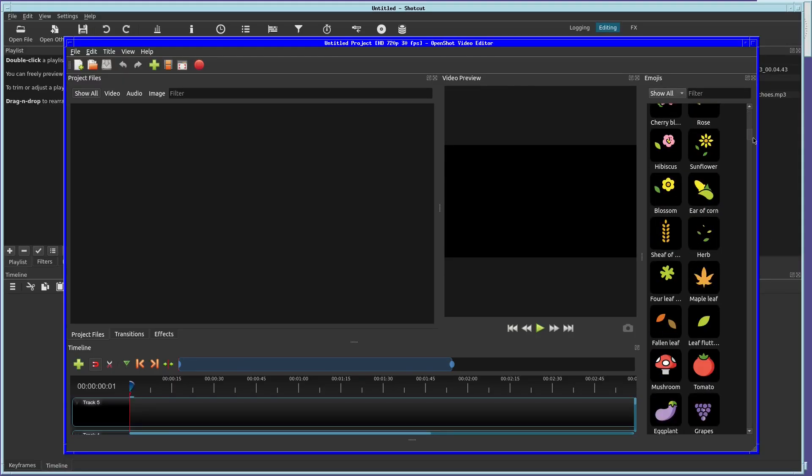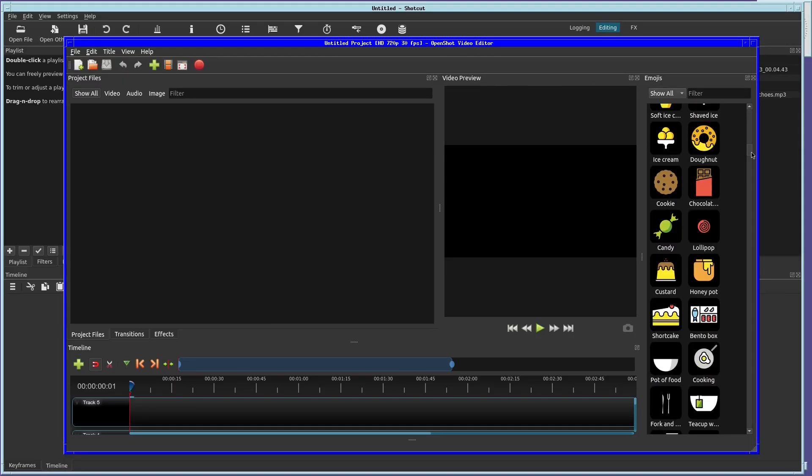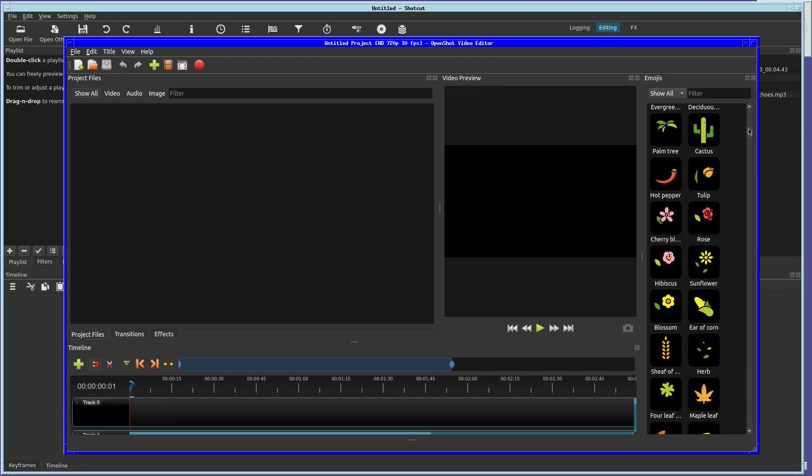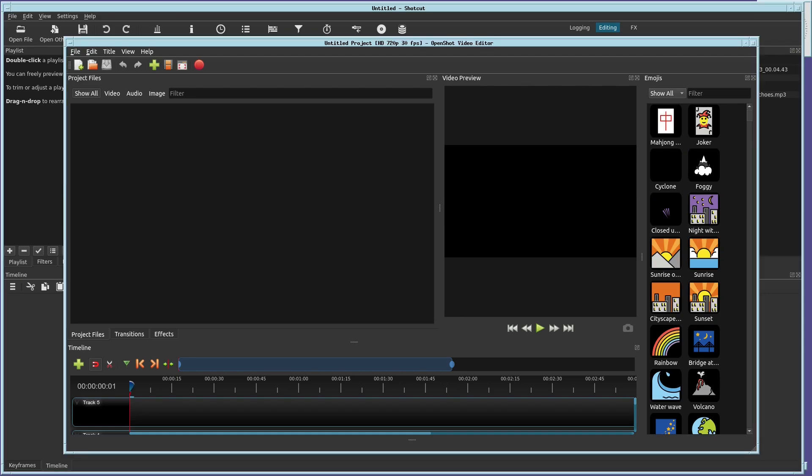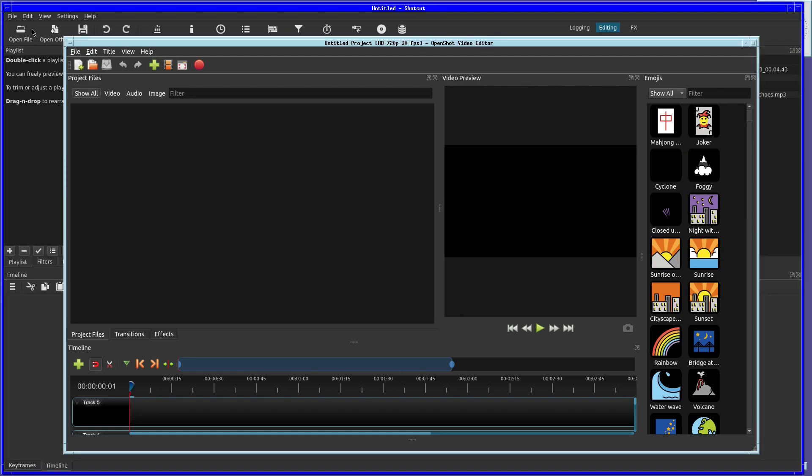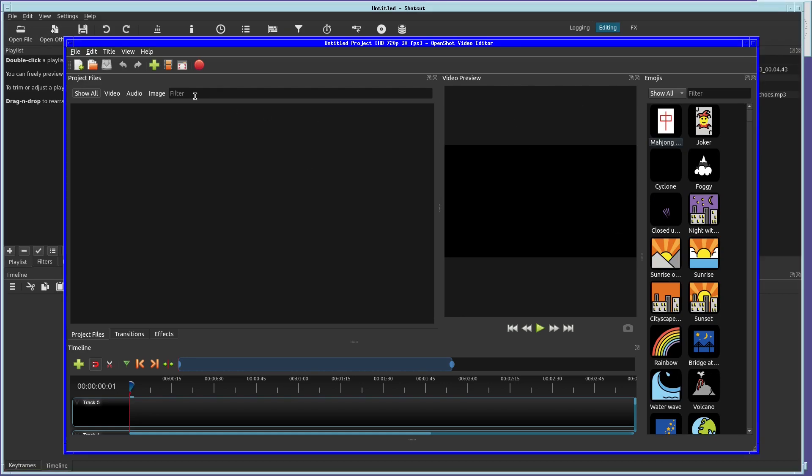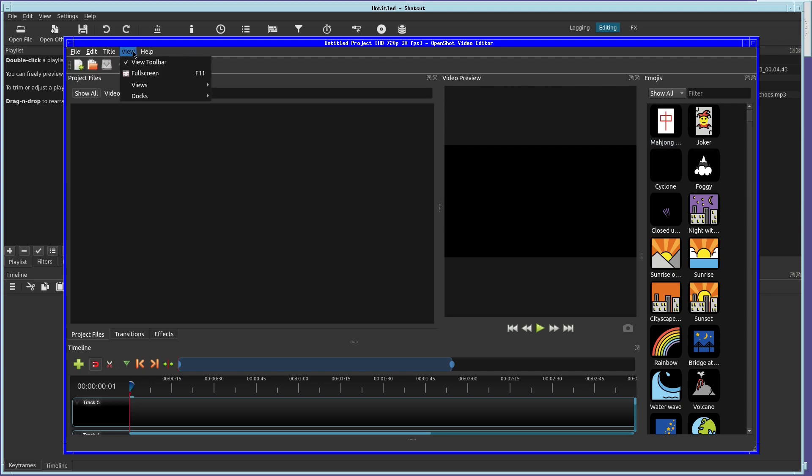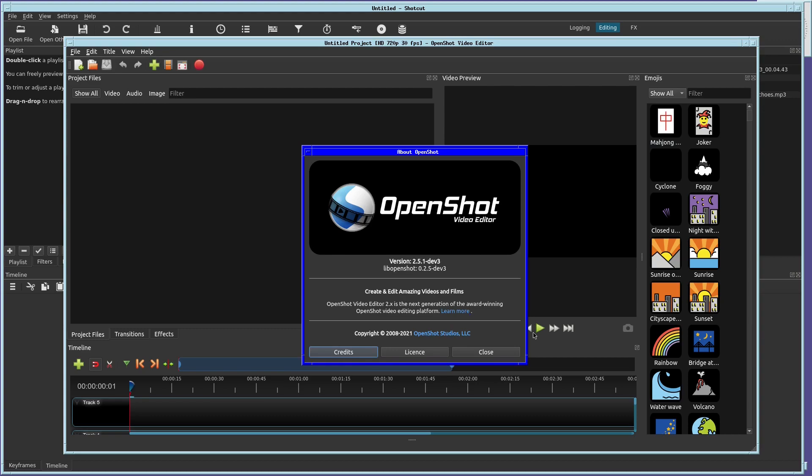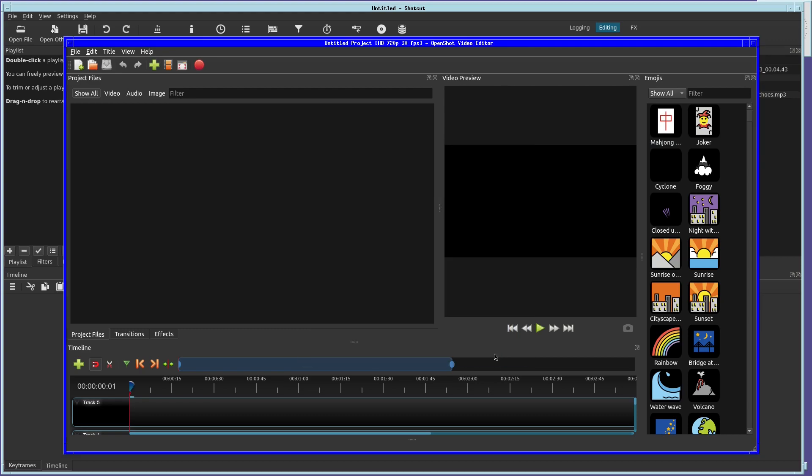Then there is OpenShot. Now, OpenShot was my first video editor on FreeBSD, and some of the first videos I made were in OpenShot. In fact, I've used all three of these editors at various times since starting making YouTube videos in 2017 and 2018.